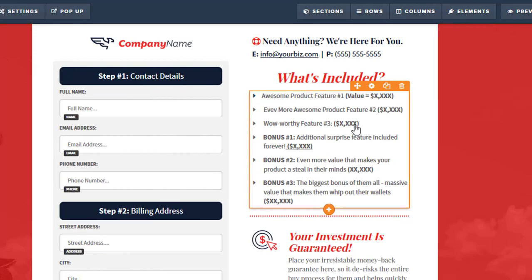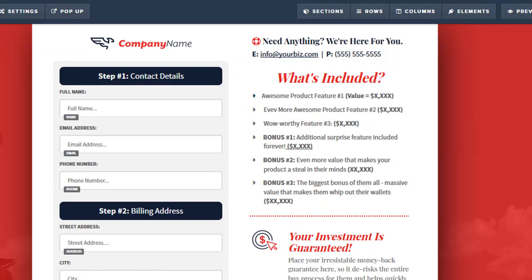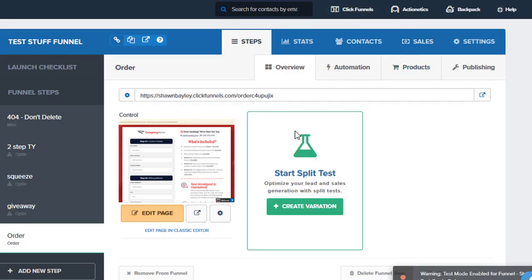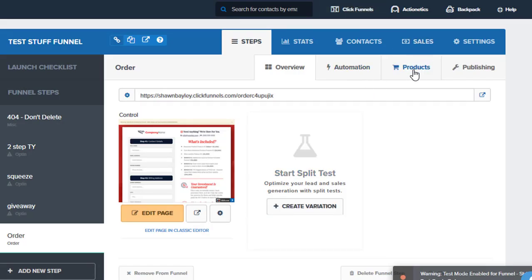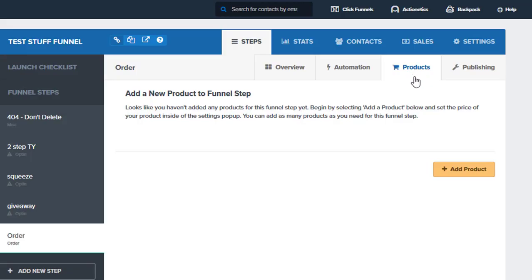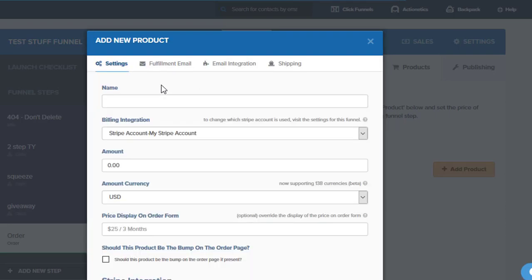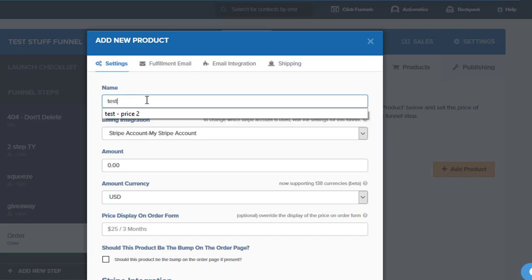So once we've got this set up and customized, what we need to do in here is—again, only on the order form page are we going to see this item here with products. So we want to go in here and we want to set up our product. So all we have to do is just give it a name really, and it needs to be connected up to our payment processor. I'm set up with Stripe here so we'll just call this test.